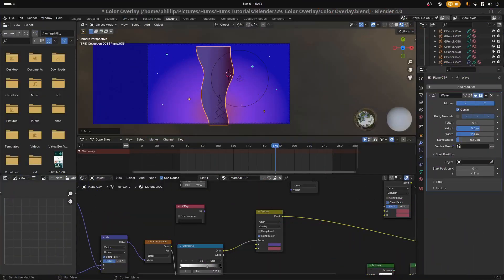Hi and welcome to another tutorial from Homs. Today we're looking at the colour overlay tutorial. This is an effect I've been trying to get for some years in Blender and couldn't work out. I didn't see any tutorials on it, but I happened to find a forum on Stack Overflow that gave me some insight, and I came up with something really nice — the overlay effect.